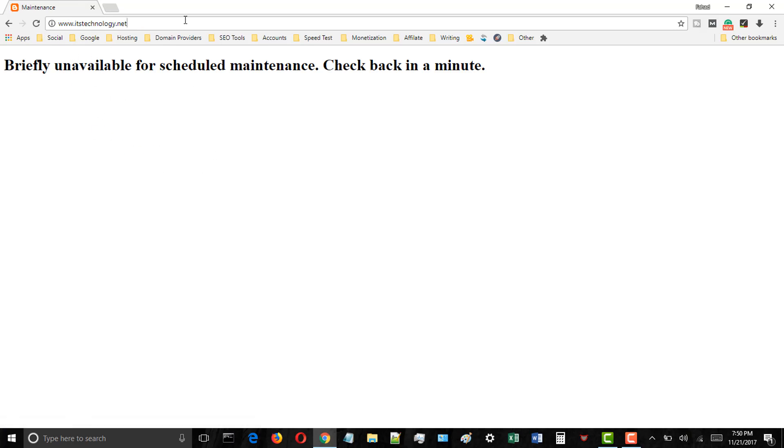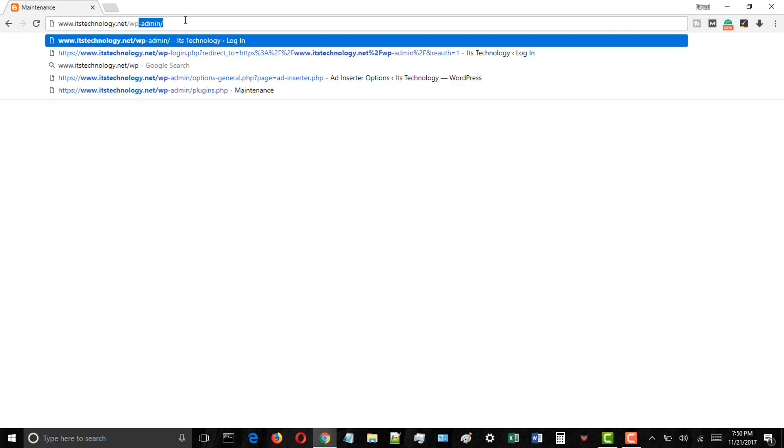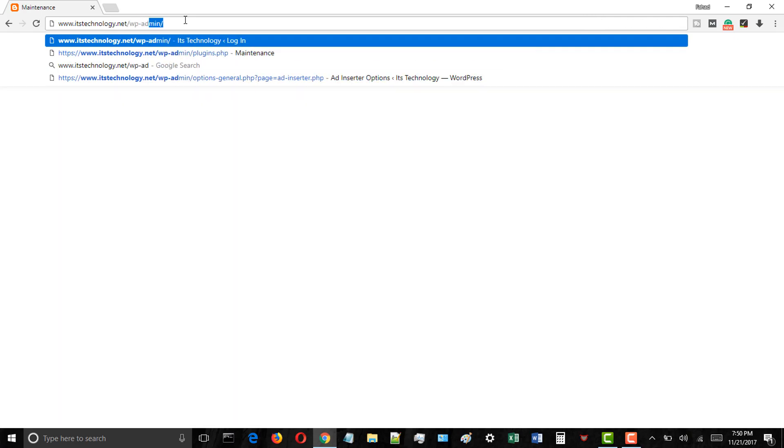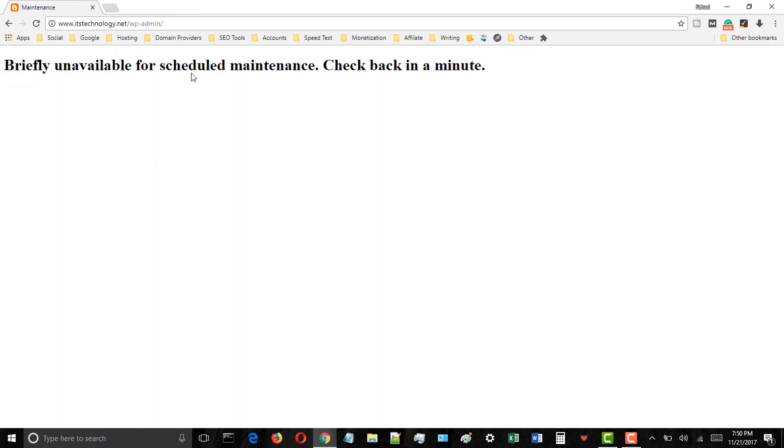However, sometimes due to a web server's slow response or low memory issue the update script may time out or get interrupted. When this happens, WordPress does not get a chance to take your site out of maintenance mode.